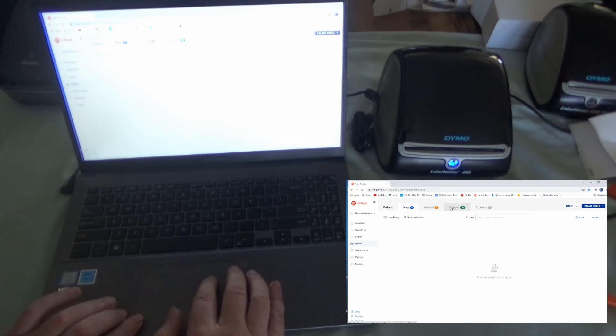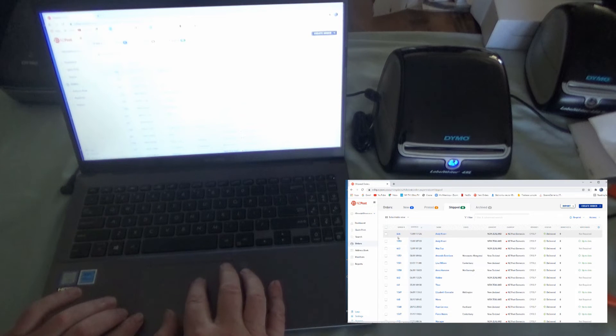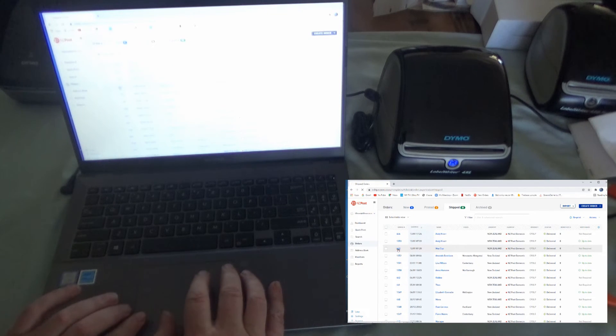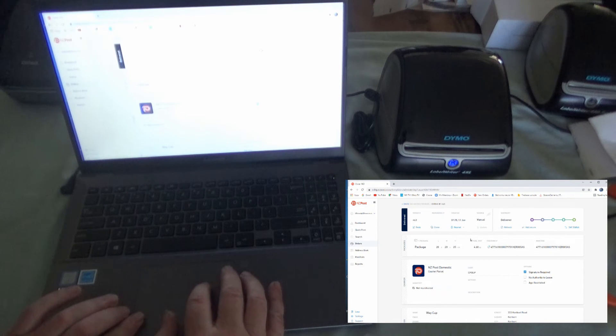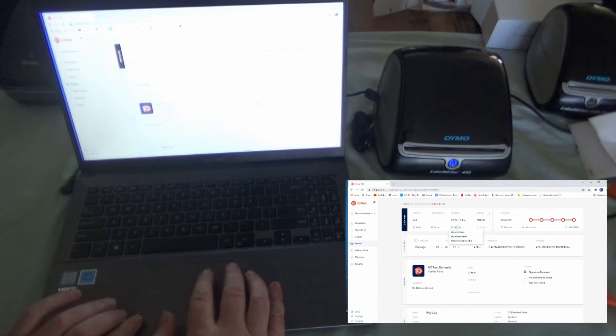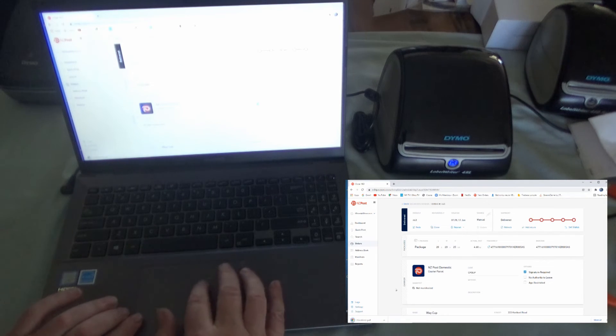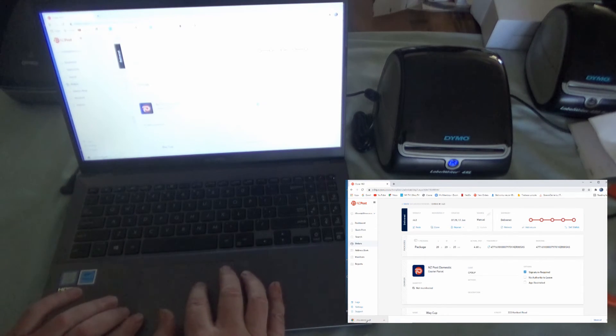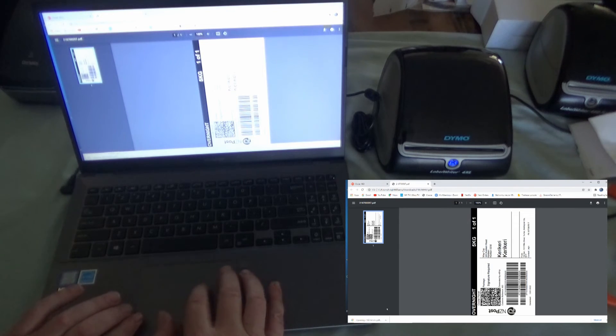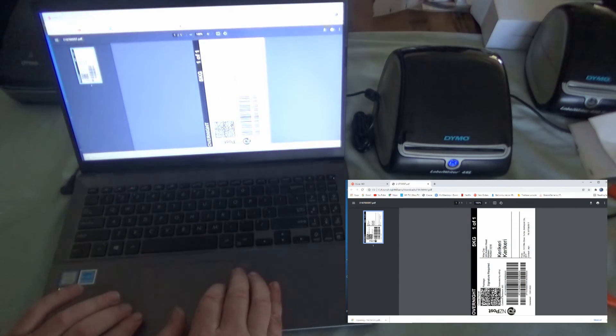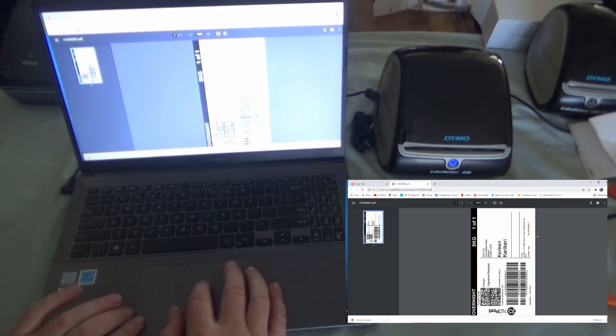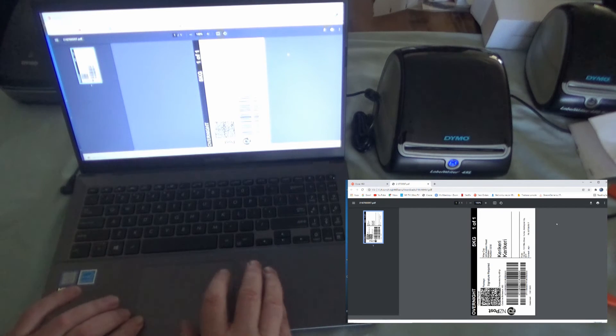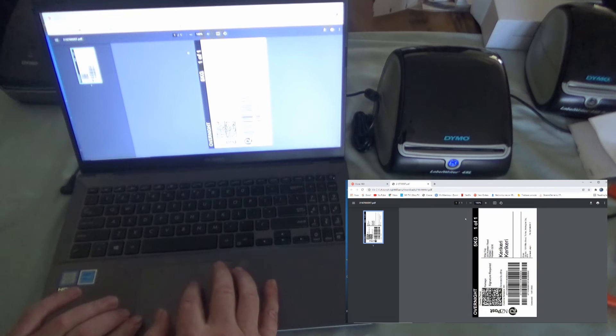So if we go into something I've already shipped. And then we go into reprint. You'll see that when it prints, it just produces a PDF here down the bottom. And if we open that PDF, you'll see it looks like the shipping label. So you can use pretty much any 4-inch wide printer to print these out.